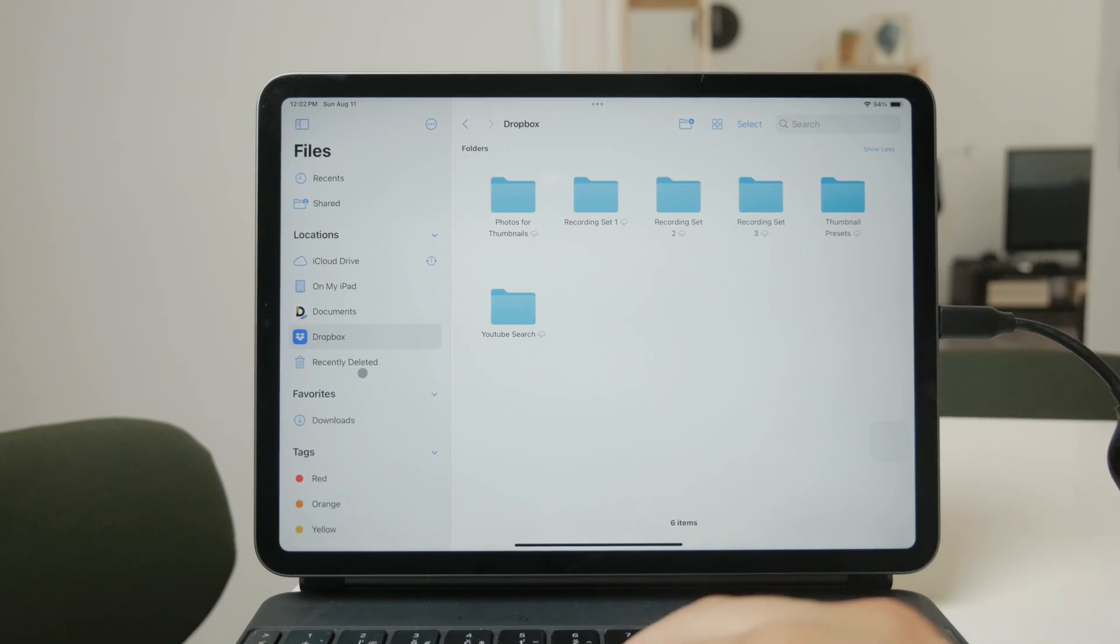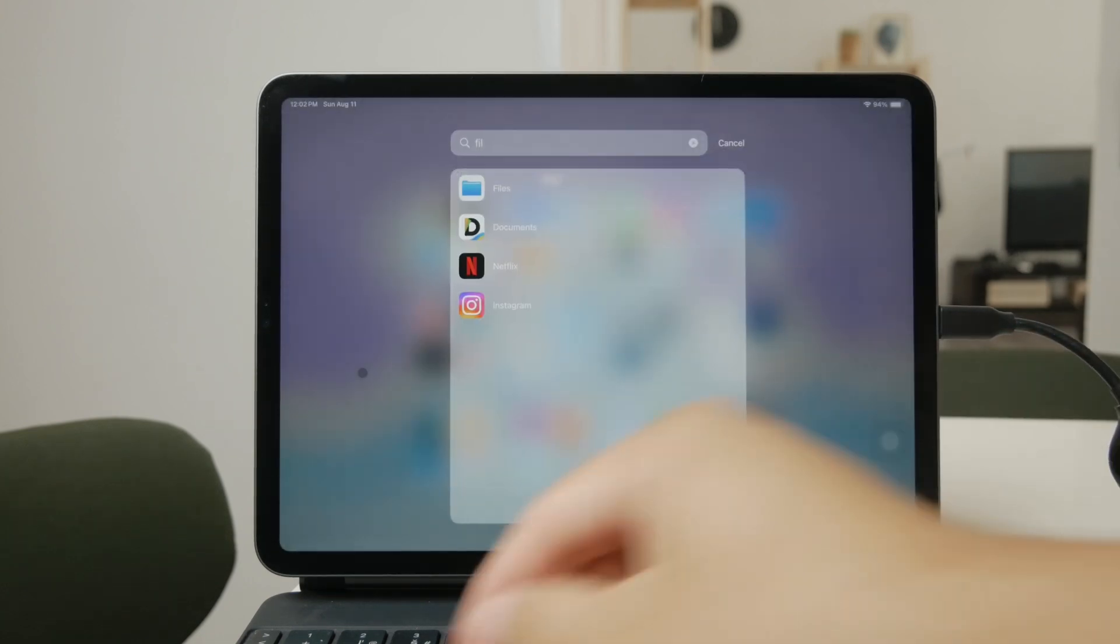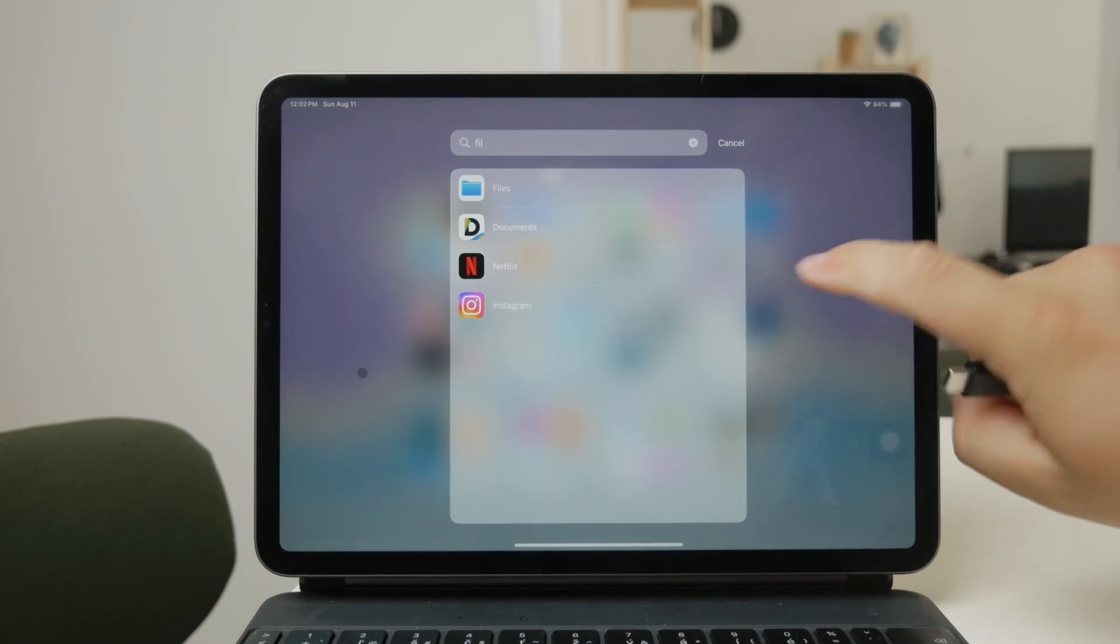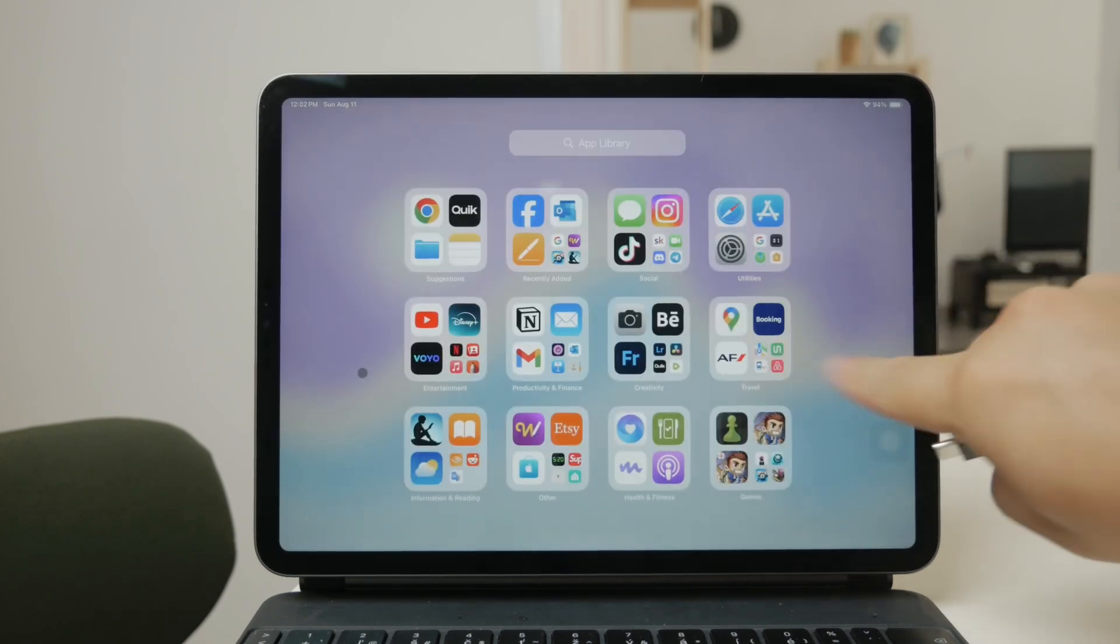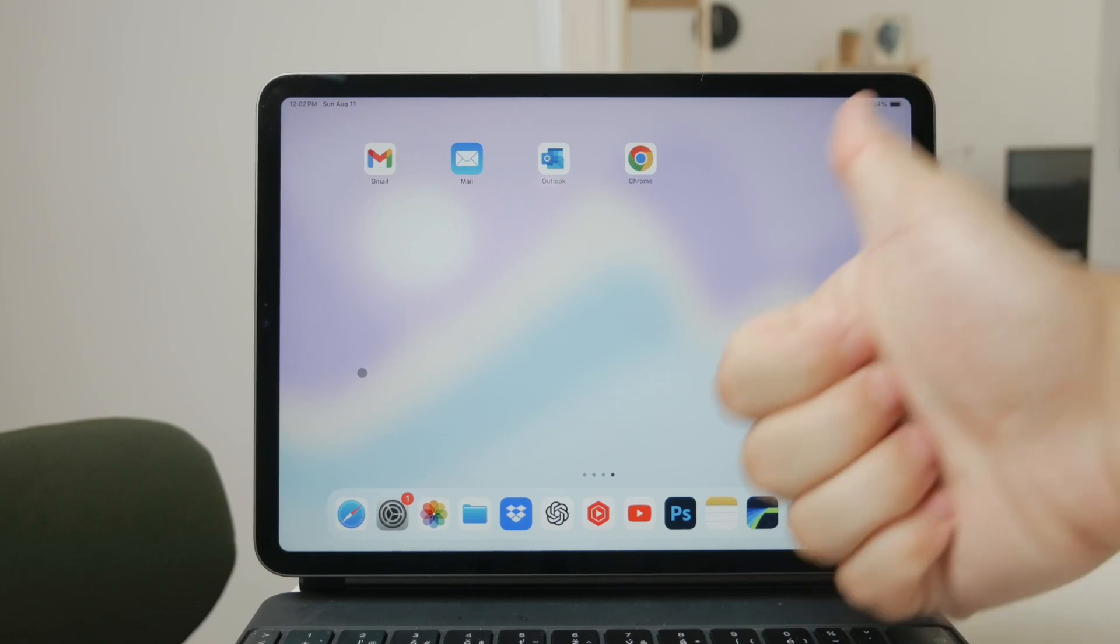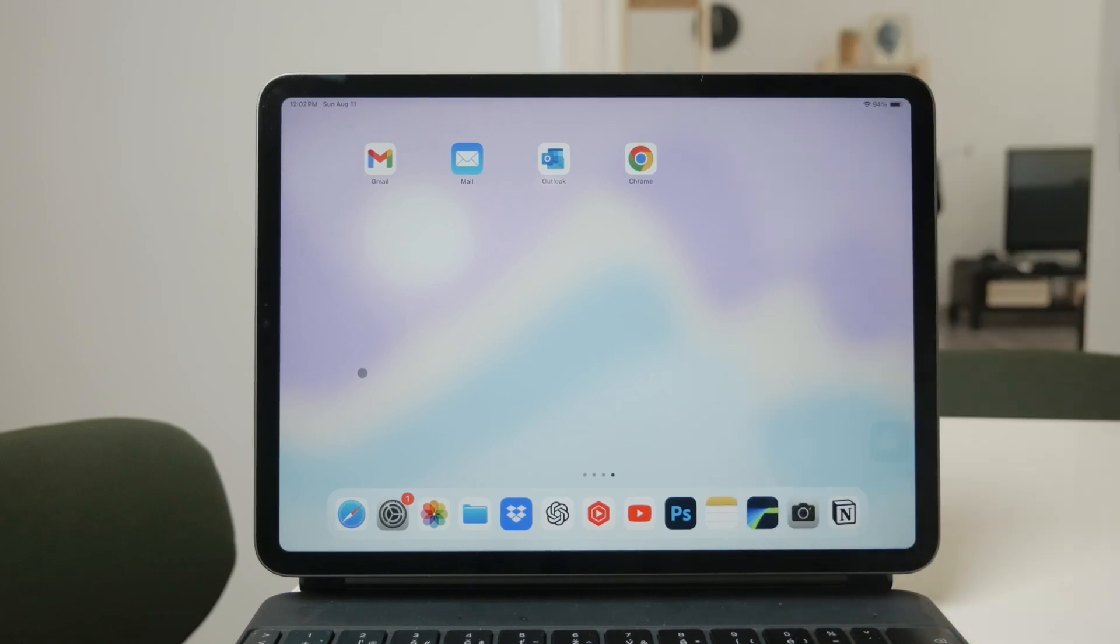I hope this video helped you understand the different ways you can transfer videos from your camera to your iPad. If you found this video helpful, please give it a thumbs up and consider subscribing to Foxtech for more useful tech tips and tutorials. See you guys later.